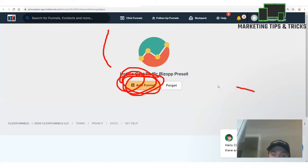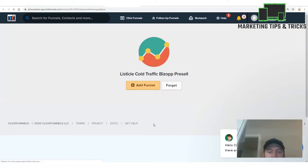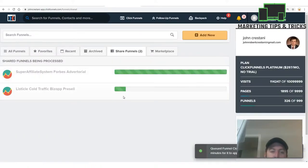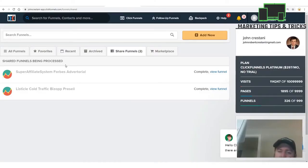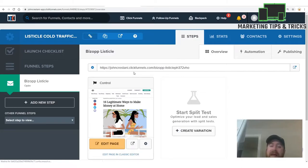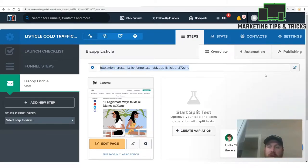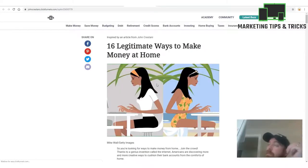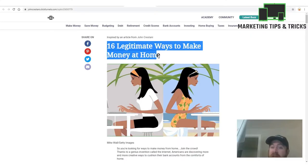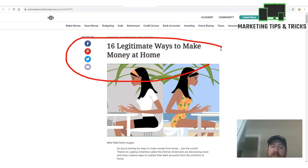We signed up for DigiStore, searched Cristani, and grabbed our link. Next step: we need a pre-sell page. You go to johncristani.com and click 'Copy My Pre-Sell.' It shows a listicle — cold traffic biz op pre-sell — and you click 'Add Funnel.' This adds a done-for-you funnel to your ClickFunnels account. If you don't have ClickFunnels, you'll need to sign up — it has a free trial, then $97/month after 14 days.